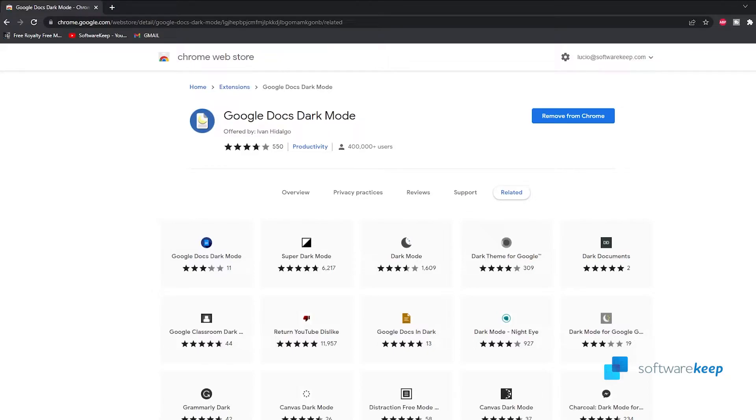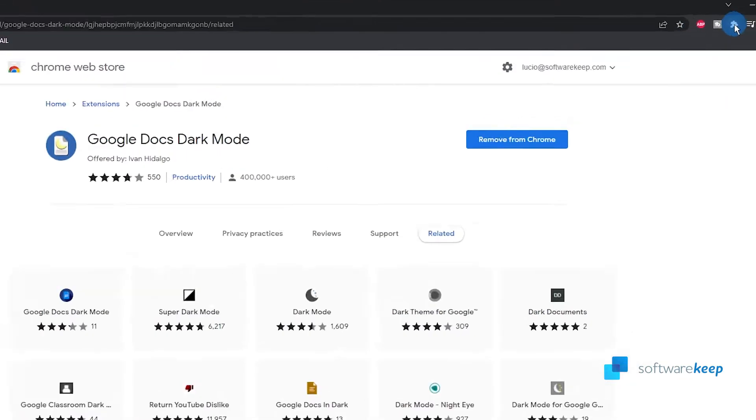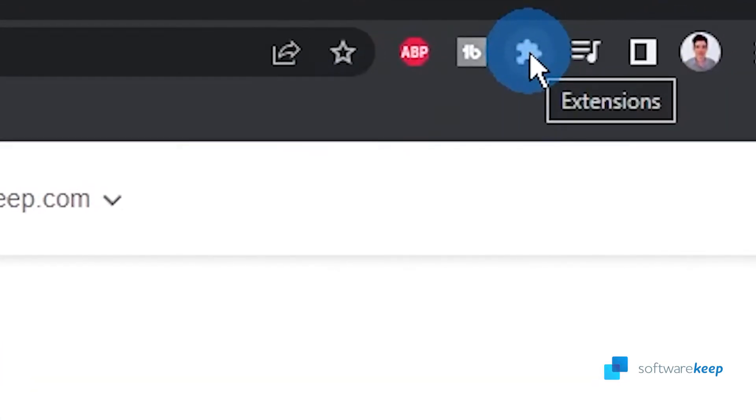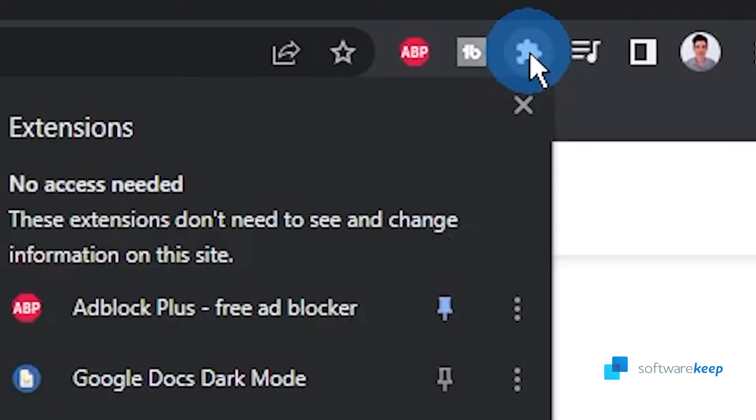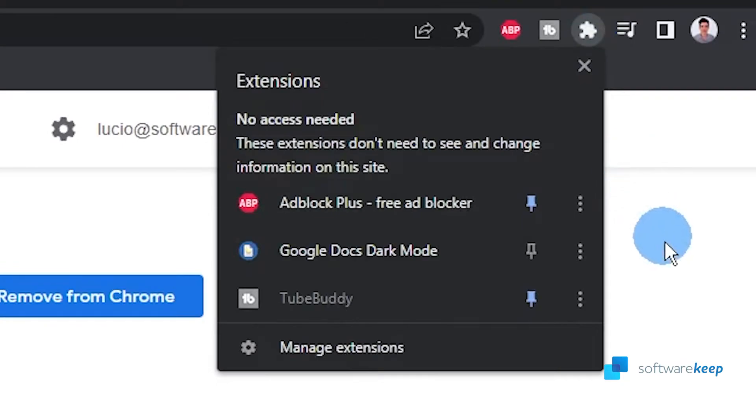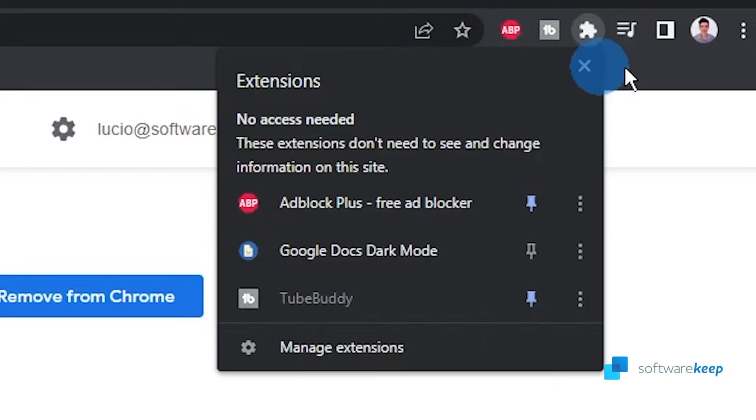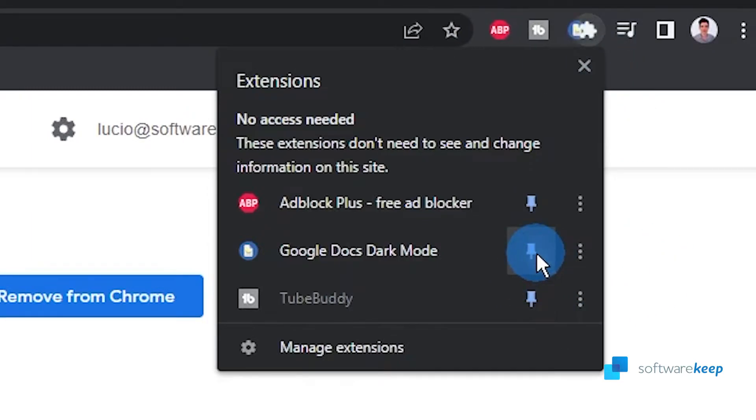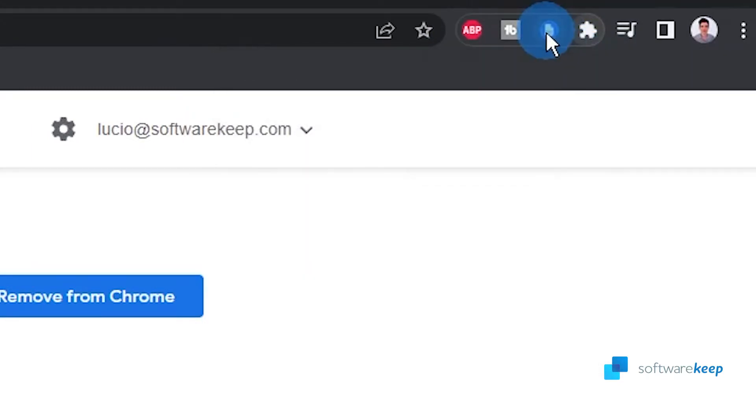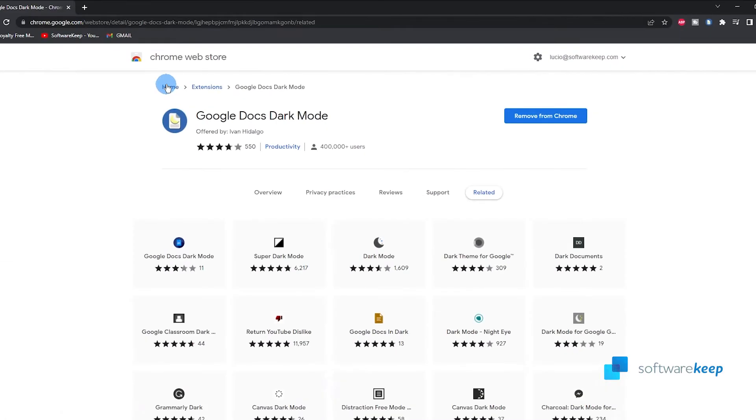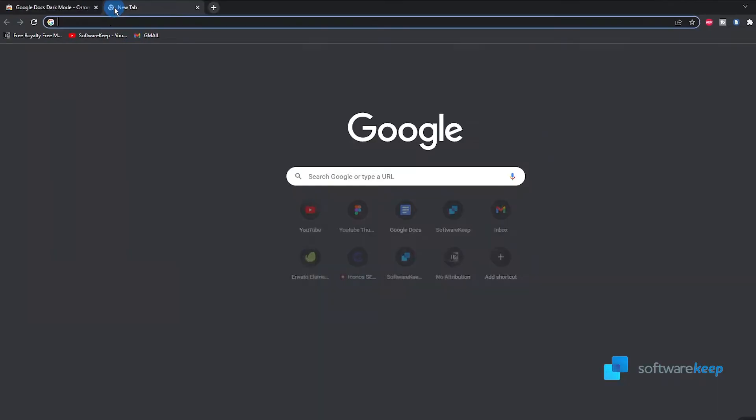Now I'm gonna show you how you can pin the icon so you can always have it right here with the other extensions. To do it, click on the extensions icon and now click on this little pin that pins this extension to your ribbon. So let's click it and now we have it right here.